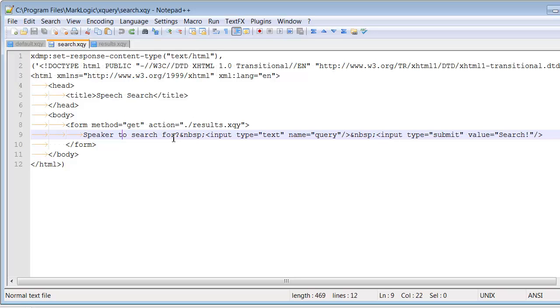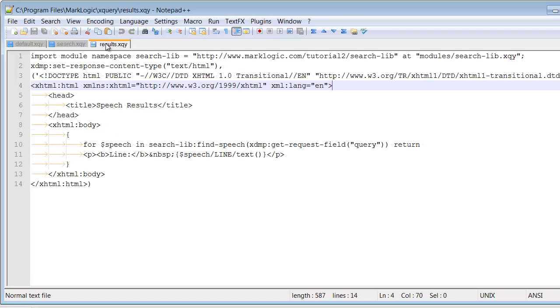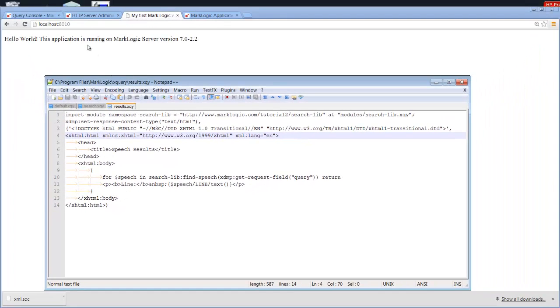Unlike our query that we ran from the Query Console, instead of returning every speaker and their lines, I only want to return the lines for a specific speaker. So, I'm going to prompt the user for the speaker, and then pass that information to the results query, and then return the lines for that specific speaker.